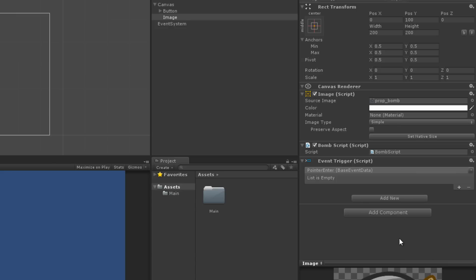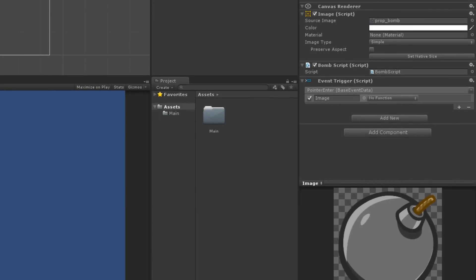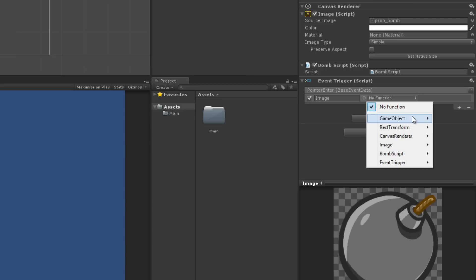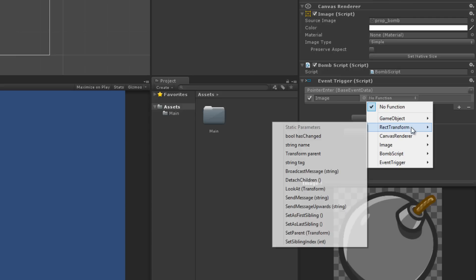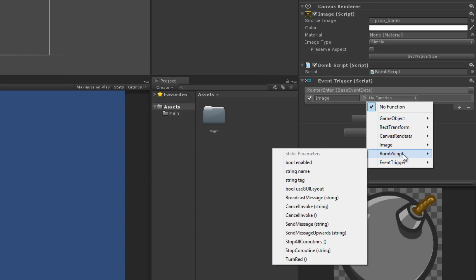To add a function to the list, click the plus icon. This will create an empty entry for a function to be called. Drag an object that you wish to manipulate with this event onto the object property in the list. Once the object has been applied, the drop-down will be populated with all of the available functions to be called. Many components have functions that you can call with these events — you can even call functions on scripts that you write.